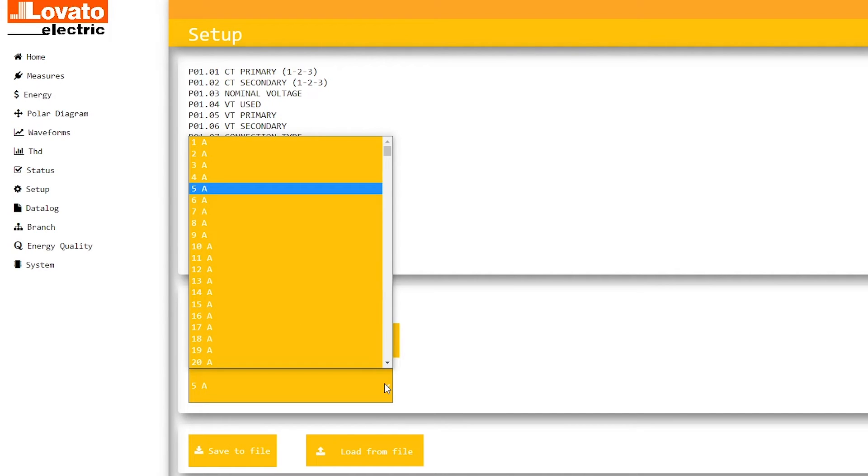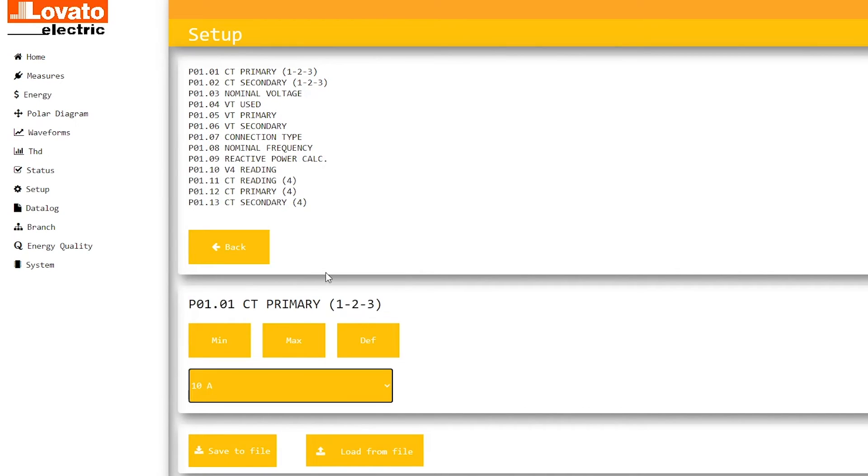Change the value in the drop-down menu or use the shortcut keys Min, Max, and Default as shown.